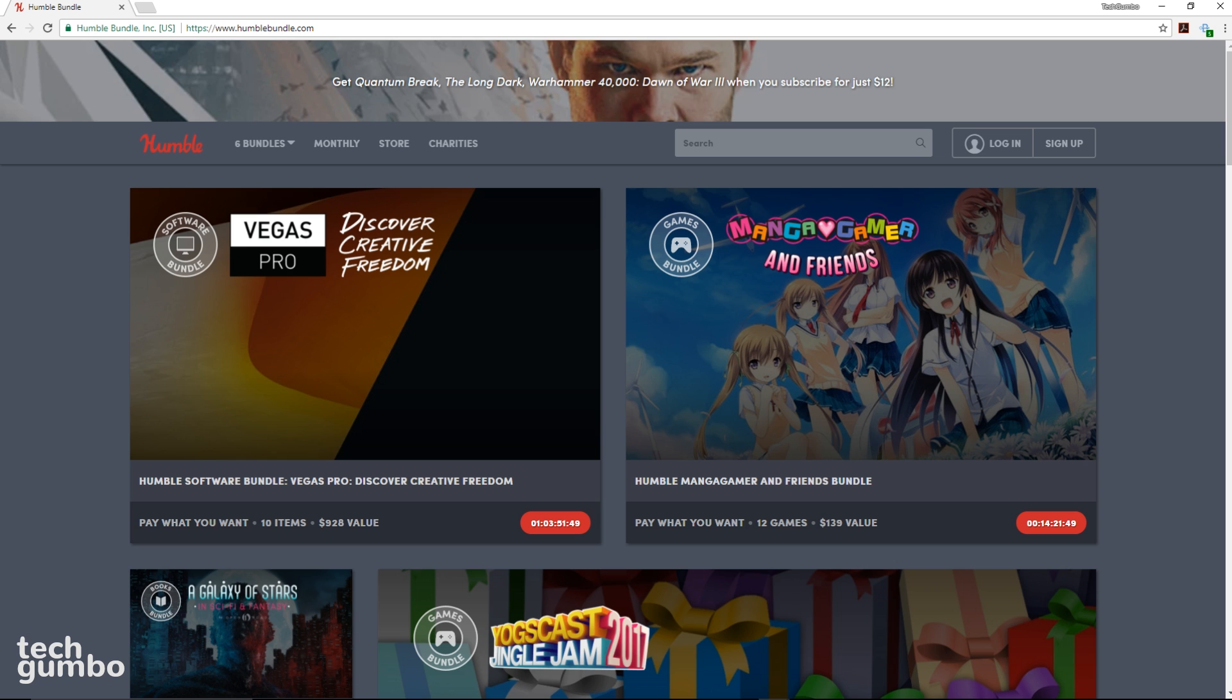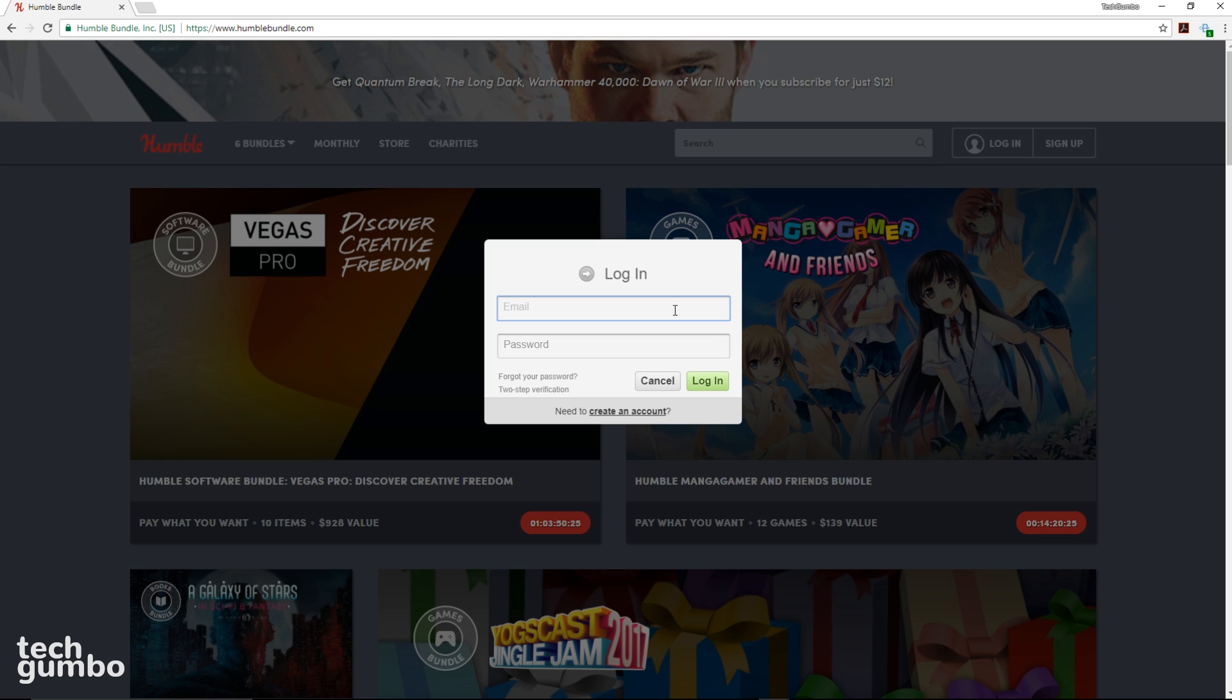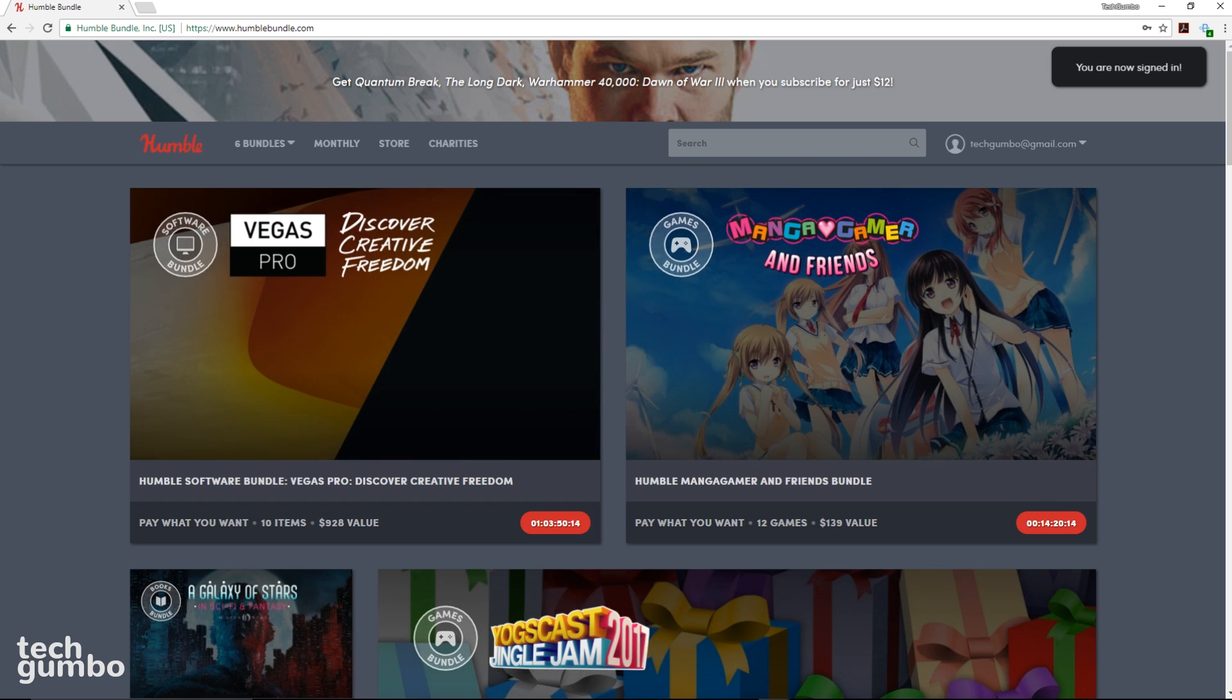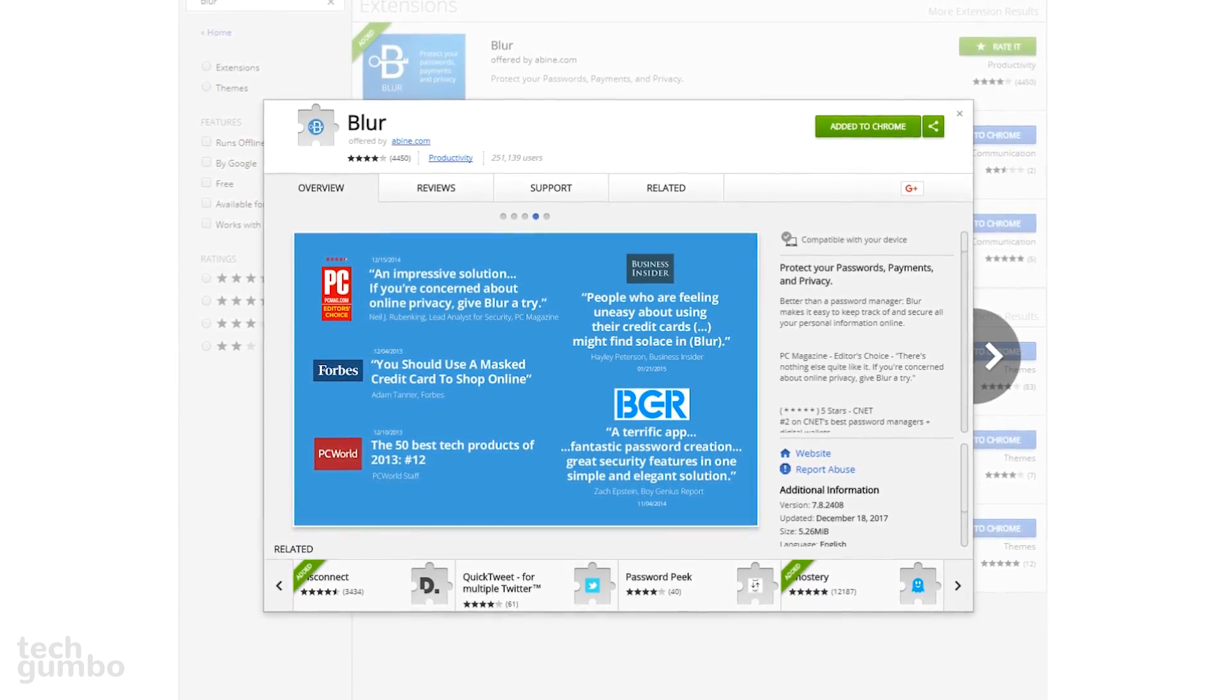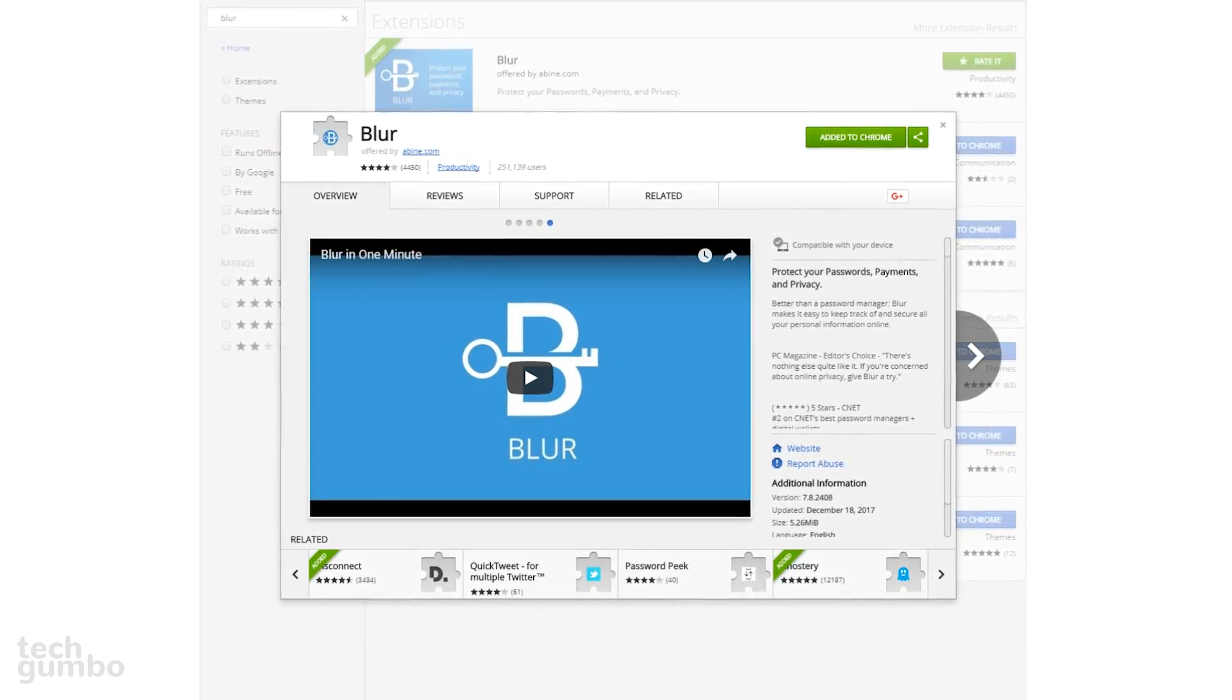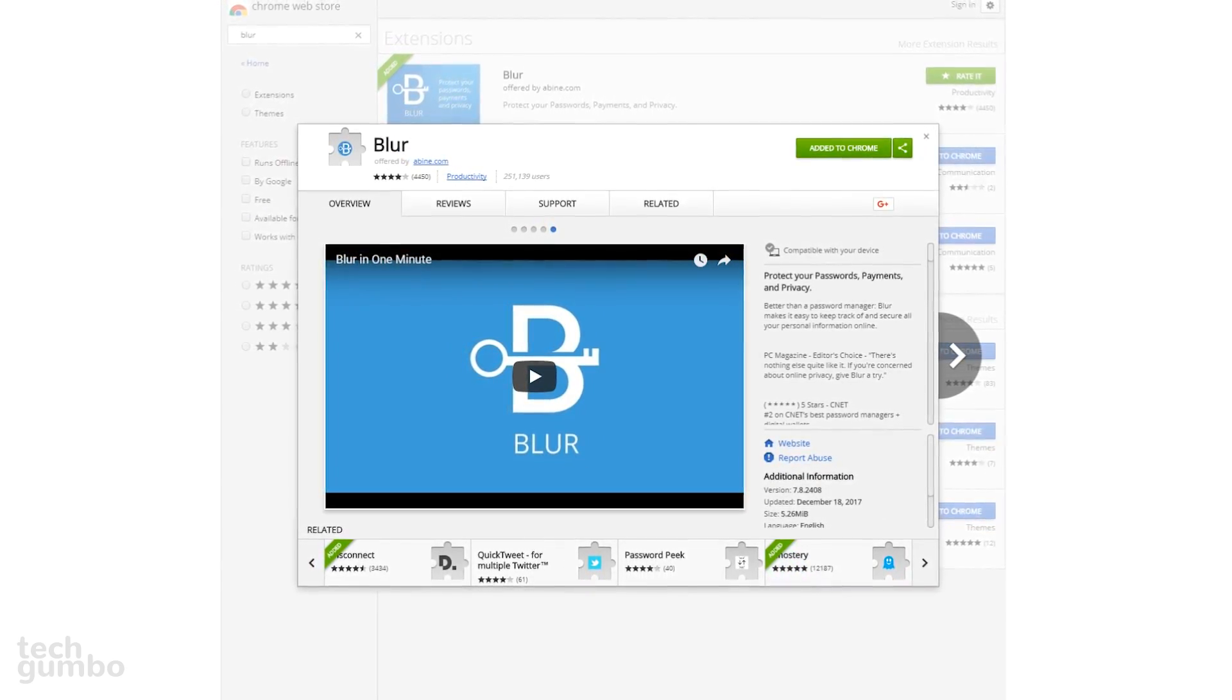Back on the Humble Bundle website, I'll show you what it looks like when you log into any of your accounts. So I'll select Log In. Clicking into the first field will autofill the username and password. Blur is another great choice for those of you that want additional features from your password manager.